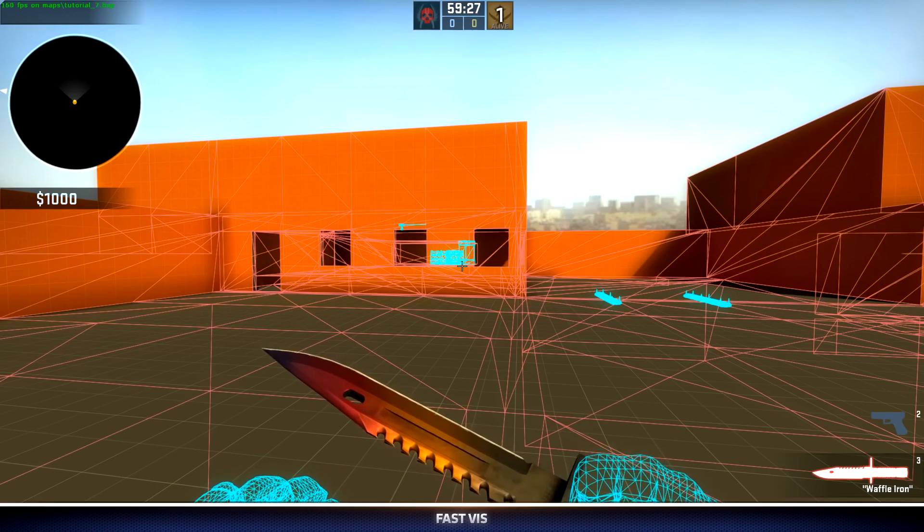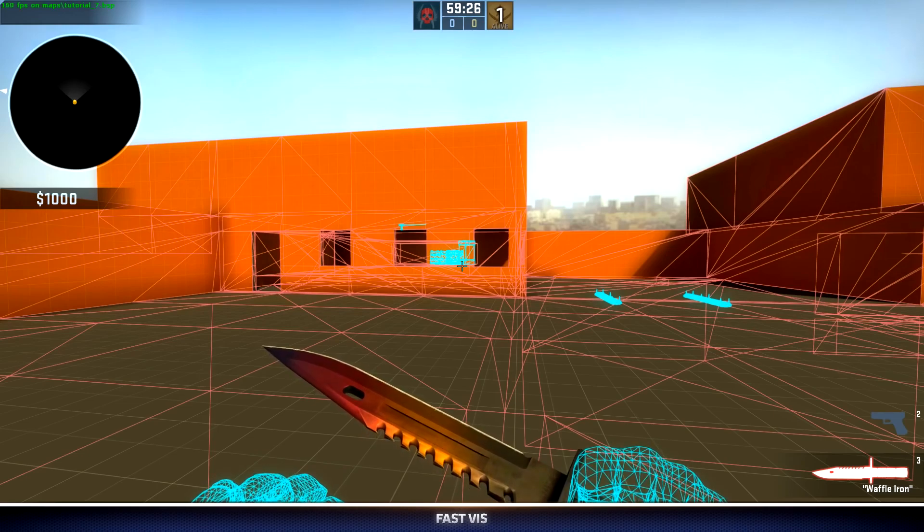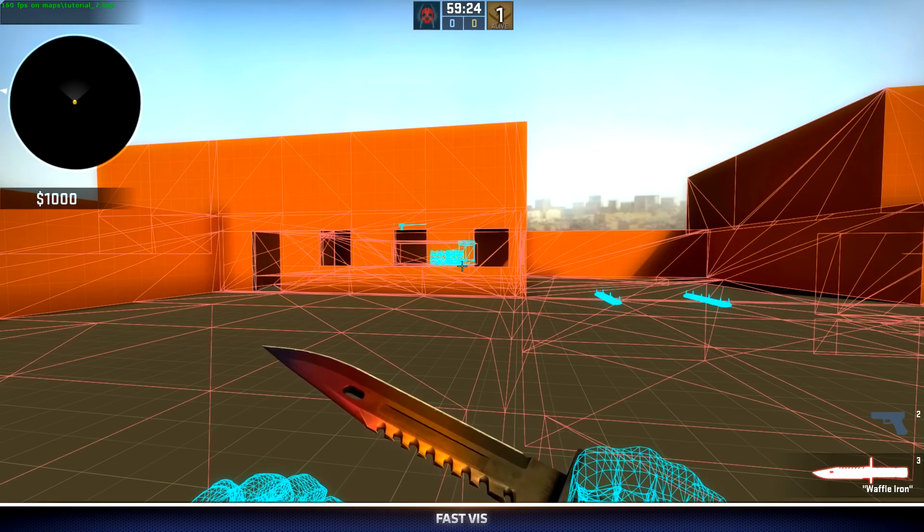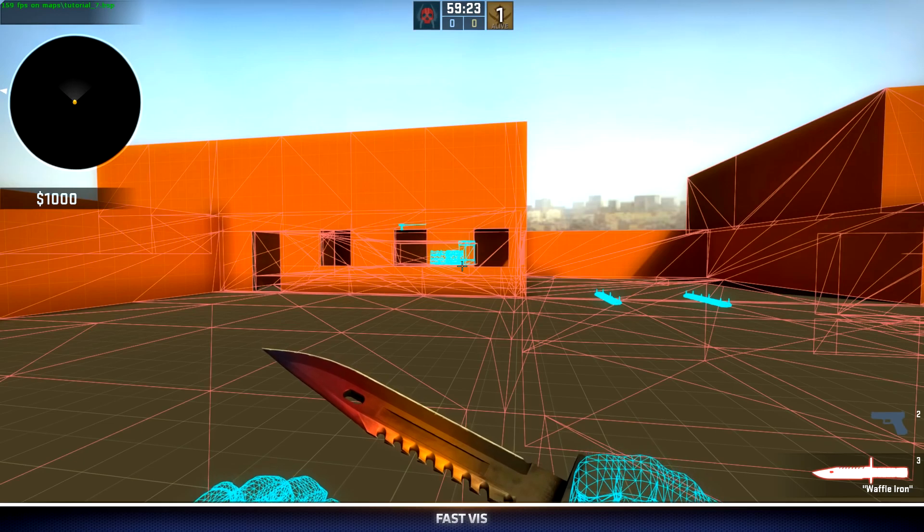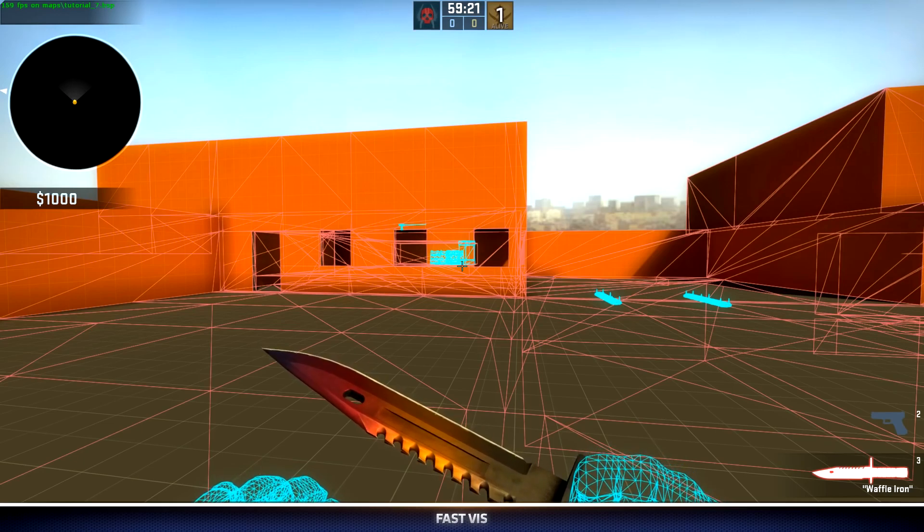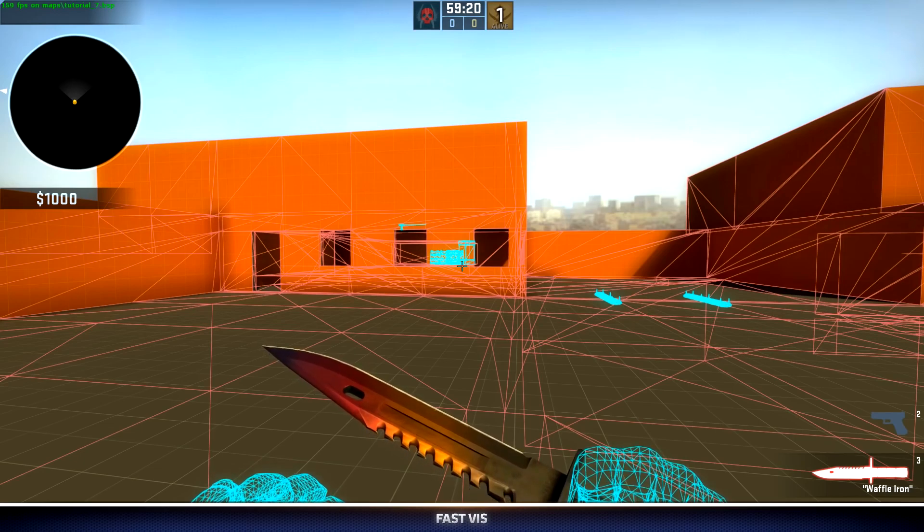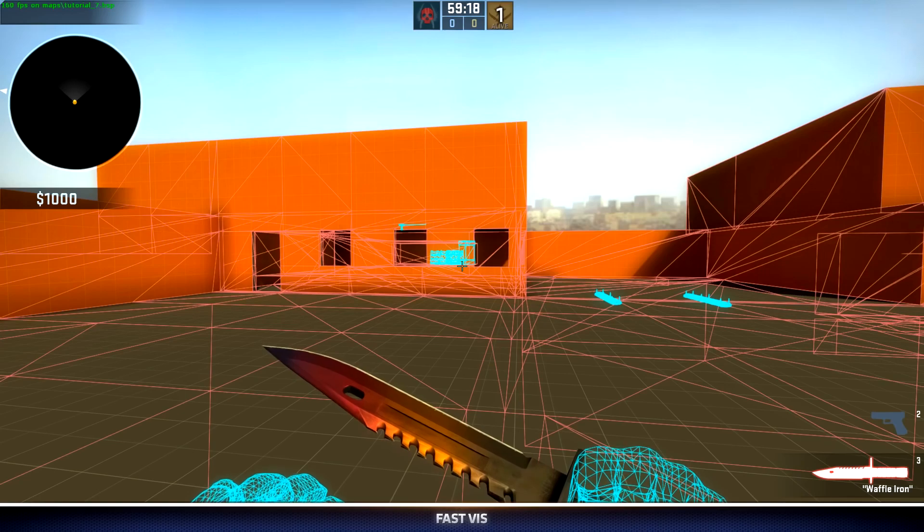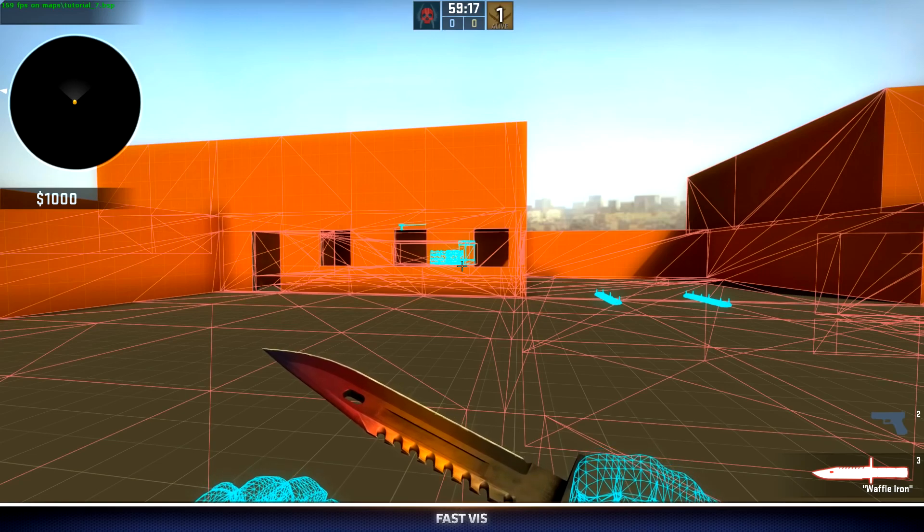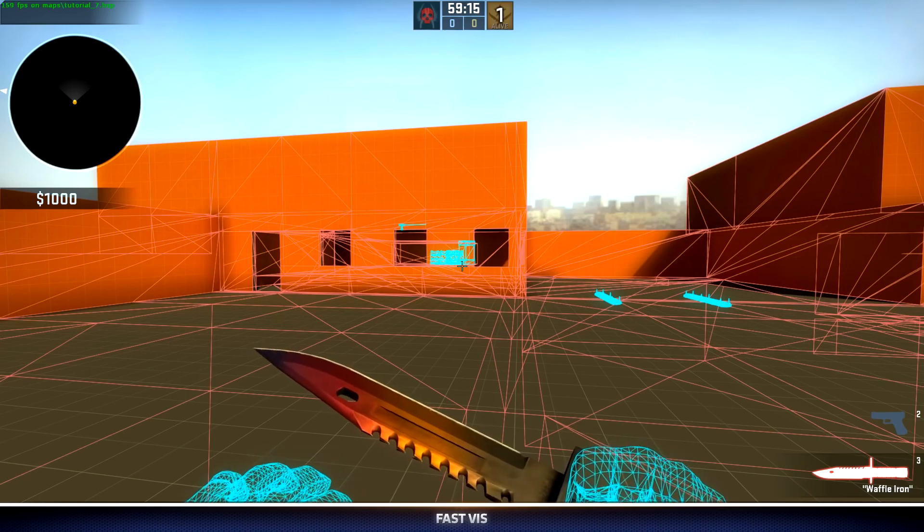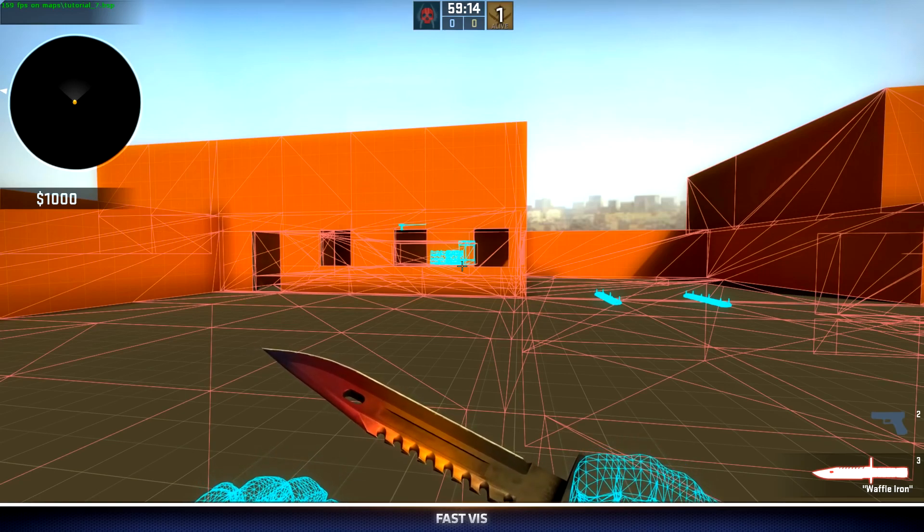It does full passes on visibility, whereas fast only does one quick pass on visibility. It's alright to use fast visibility when you're testing your level layout, but you should never ship your level with fast viz.